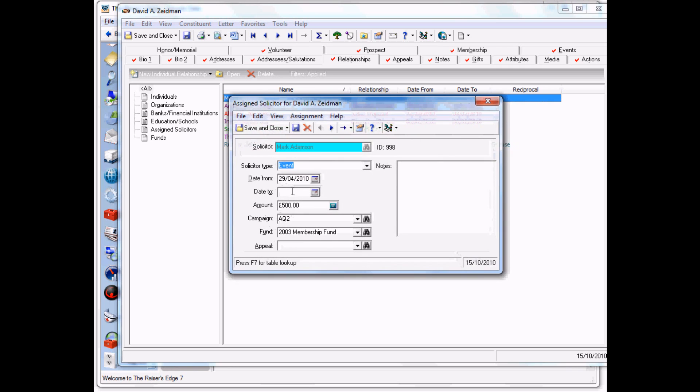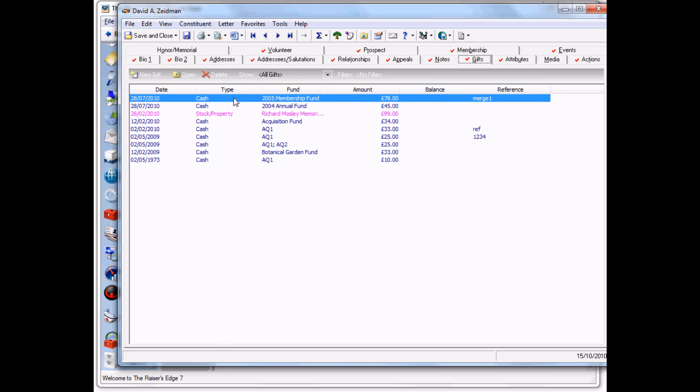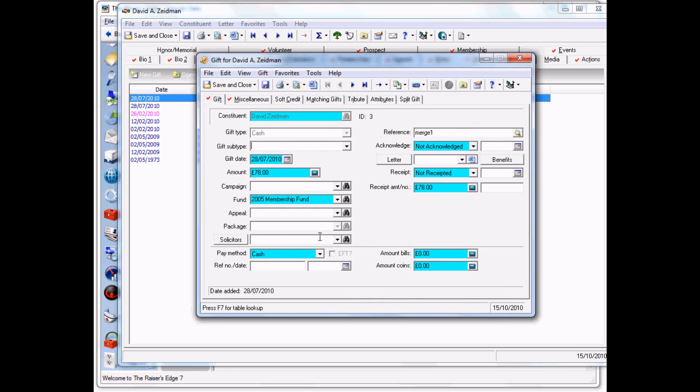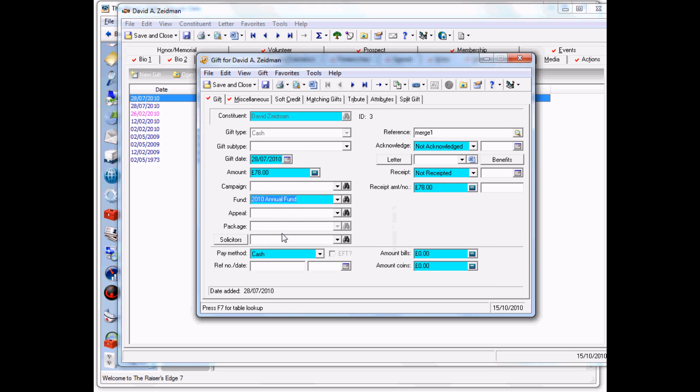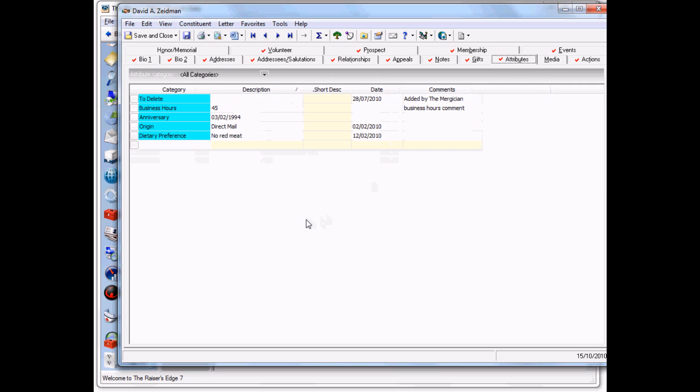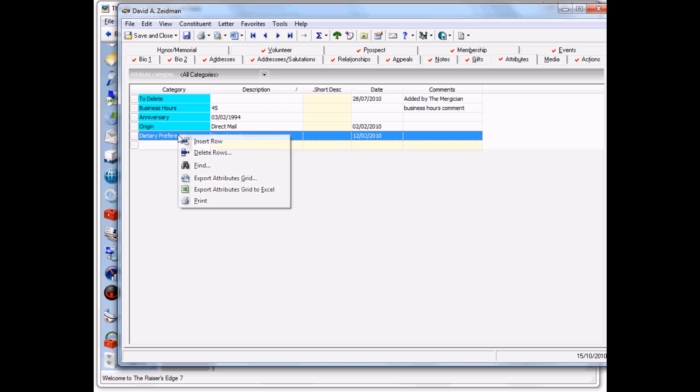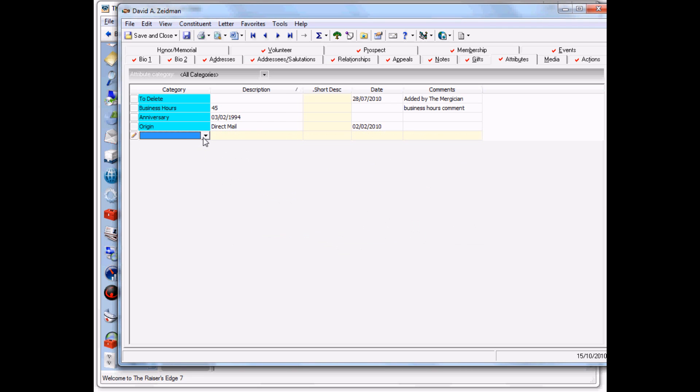Let's go to relationships and change the solicitor details. Now let's go to a gift and change the fund on this gift. Let's also change the amount, then save this record. Finally, we'll delete this attribute and add another attribute.